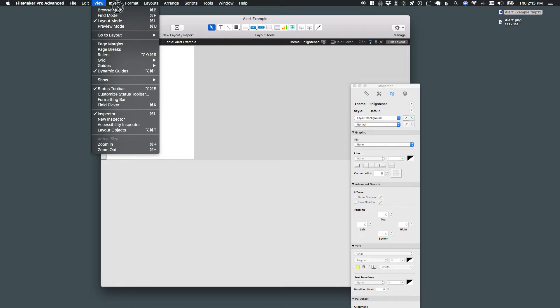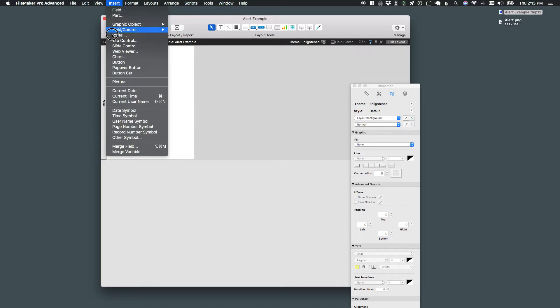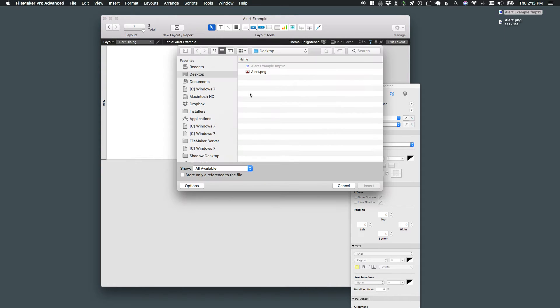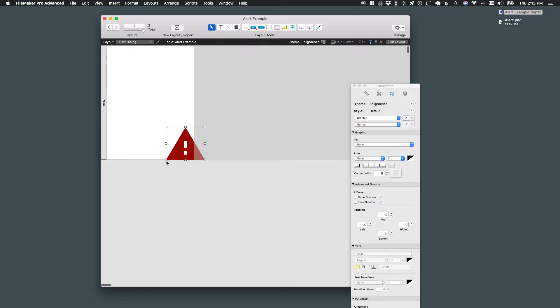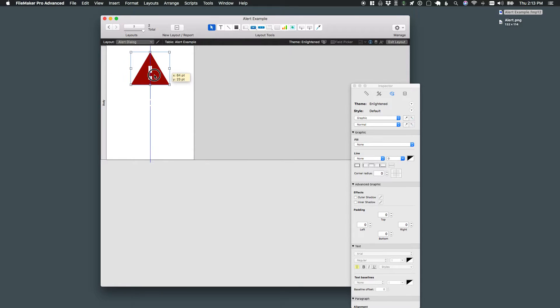Next up, I'm going to insert a little image that I have on my desktop, this alert image. I center it towards the top here.